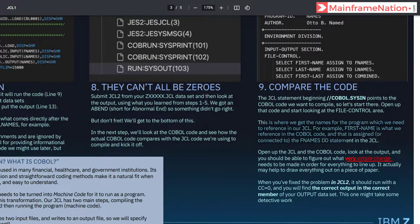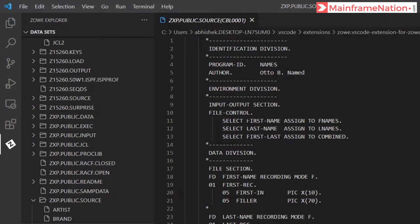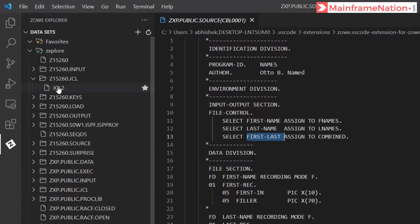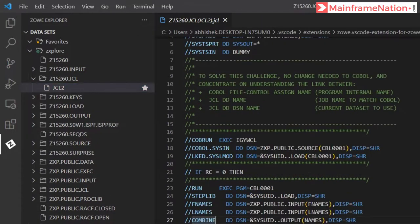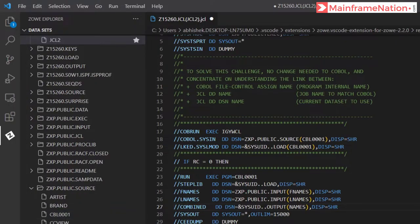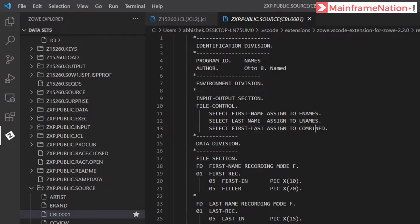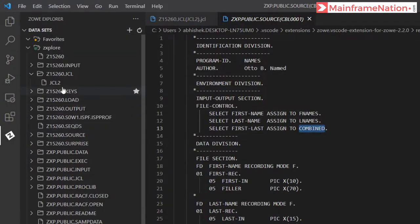There is an error in this code, so we have to fix it. We see: select first-name assign to FNAME, last-name assign to LAST-NAME, select first-last assign to COMBINED. Going to the JCL, there is a spelling mistake — instead of COMBINE it should be COMBINED. Fix it, press Ctrl+S to save. In CBL0001 you can see it now reads COMBINED.